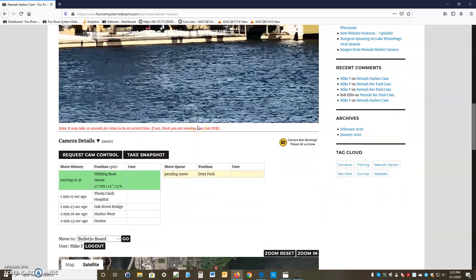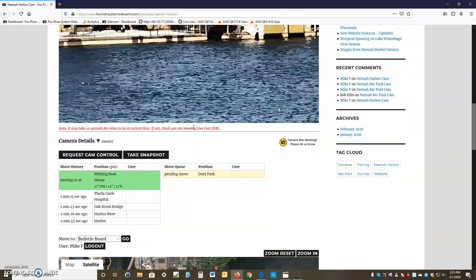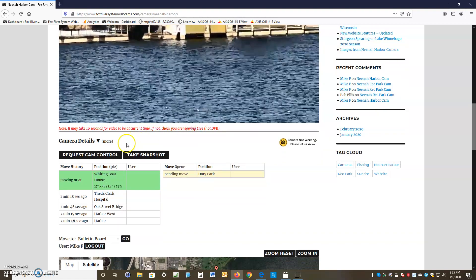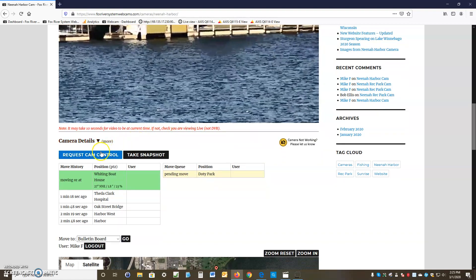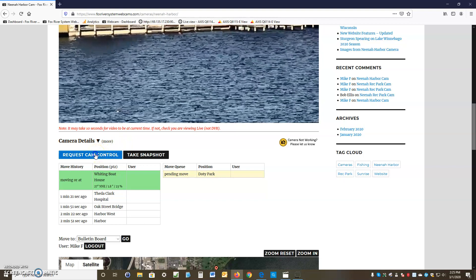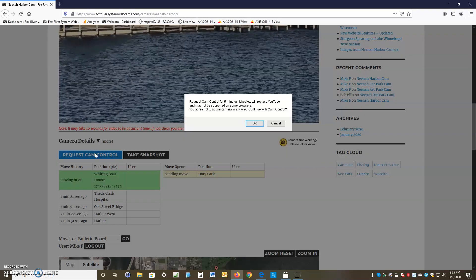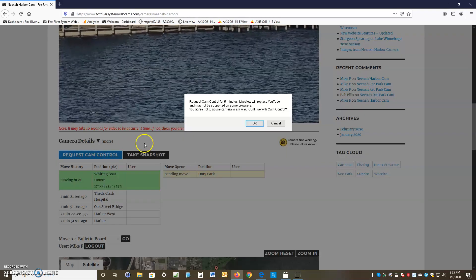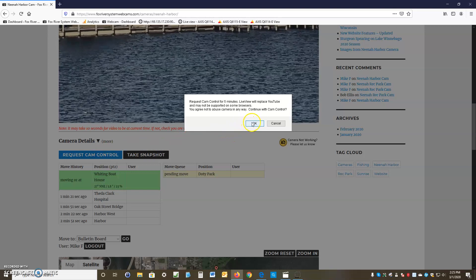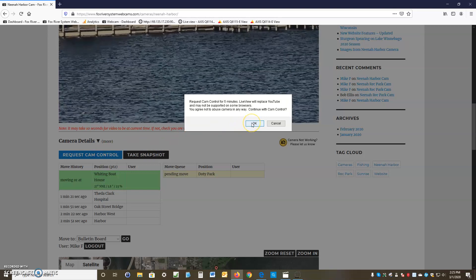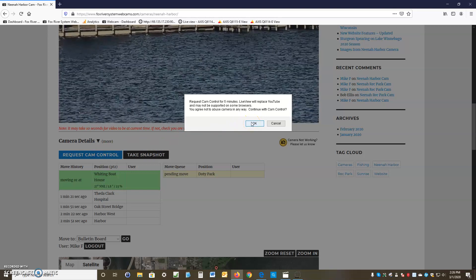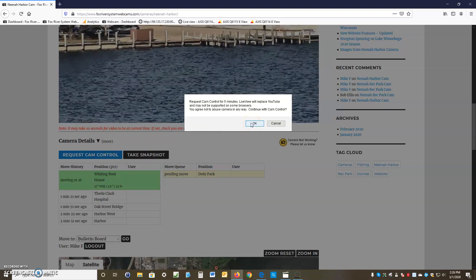To take control of the camera, go down to the 'Request Cam Control' button and click it. Click OK — you'll leave the YouTube screen and go to a live view screen. Click the OK button.